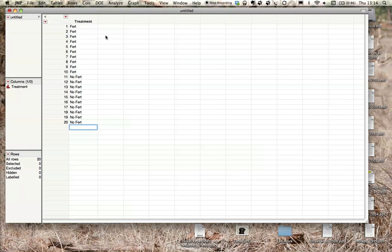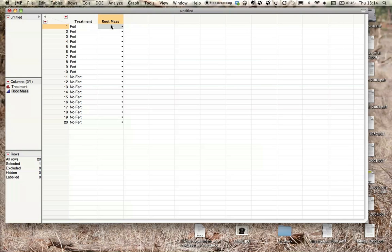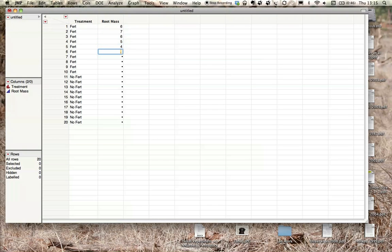Okay, now we need our data. So let's say we're measuring plant or root biomass. So we'll do root mass. I'm just randomly putting data in here.